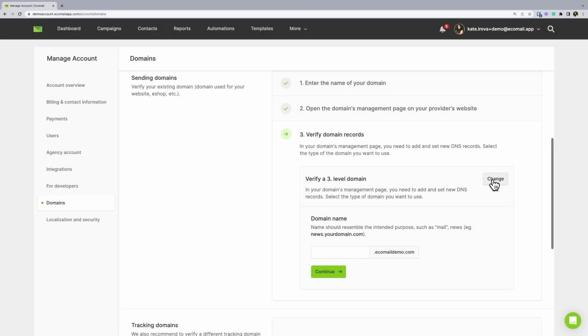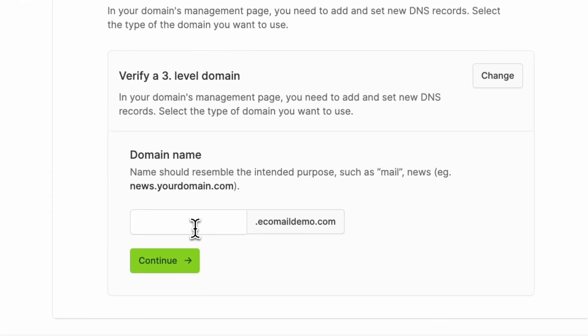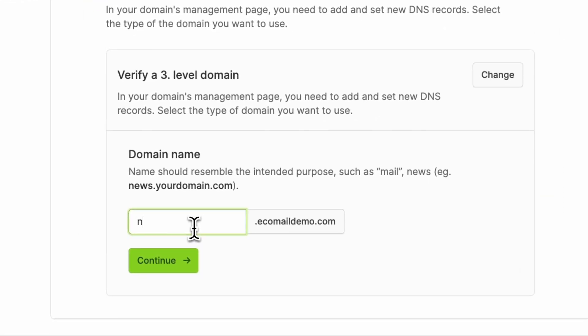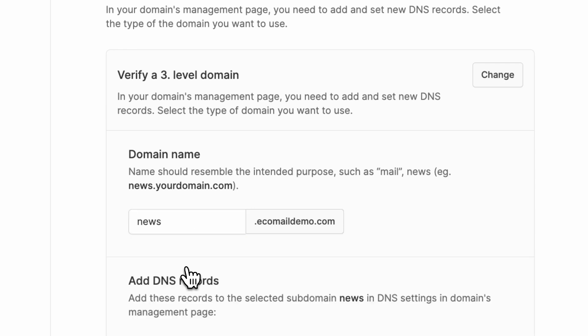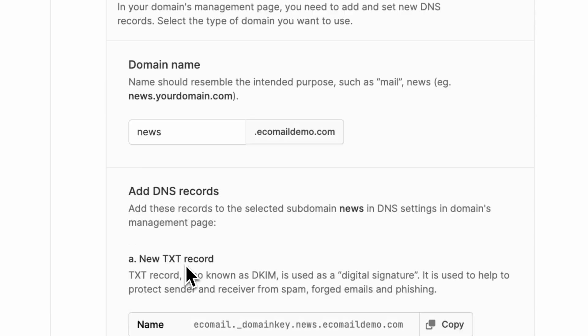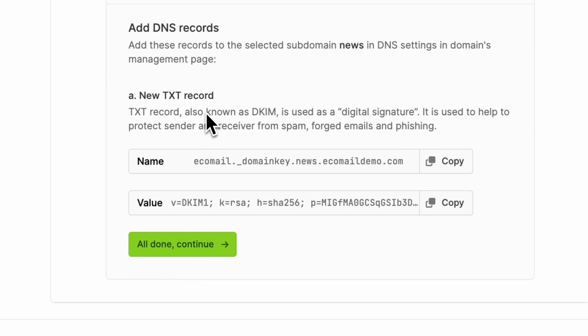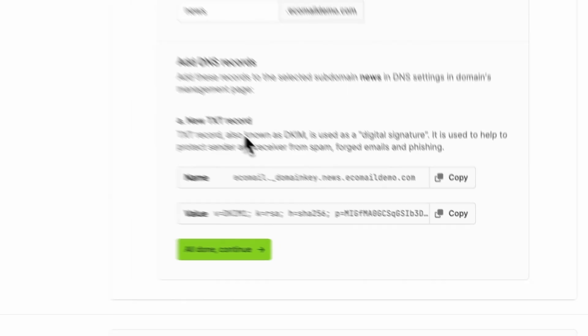Now you have to choose the prefix. You can use mail, info, news, or anything else. Then you will be adding the necessary records into your hosting. Firstly, you are adding a new text record. Copy and paste the values and save the setup.